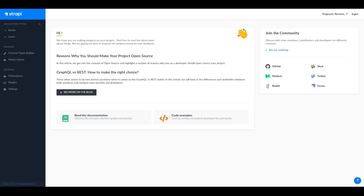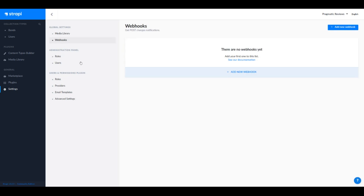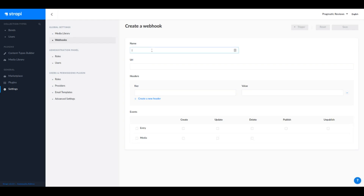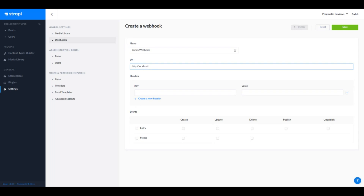Now let's set up a new webhook in Strapi. We go to Settings > Webhooks and click Add New Webhook. We assign a name — let's say "bands webhook" — because we're going to work with the bands content type. Then we specify the URL of the endpoint that will catch the events: http://localhost:3000, and we'll call this endpoint webhook-handler.